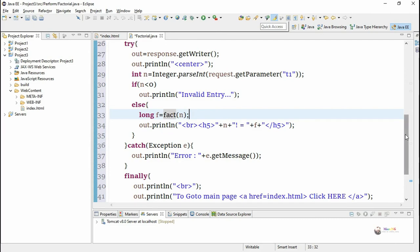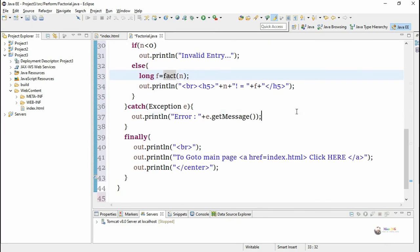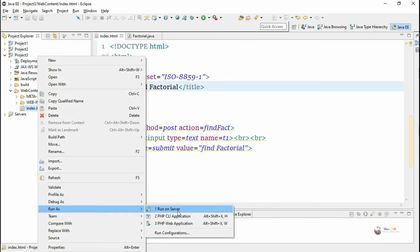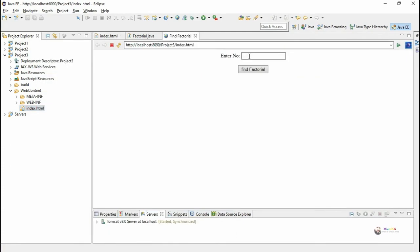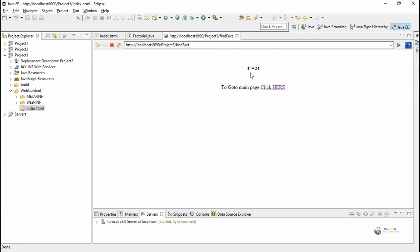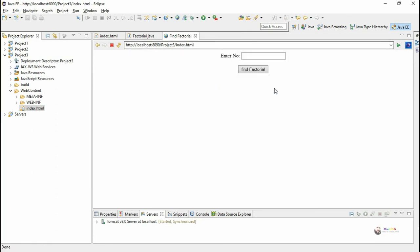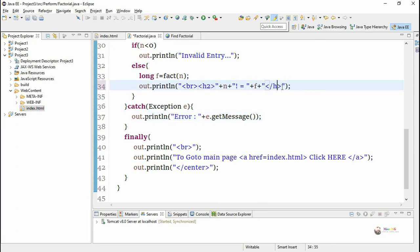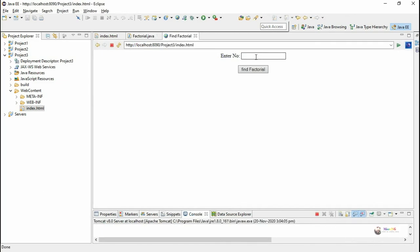Execute and see the program output. We can change the HTML tags which are used for formatting purpose inside our out.println.